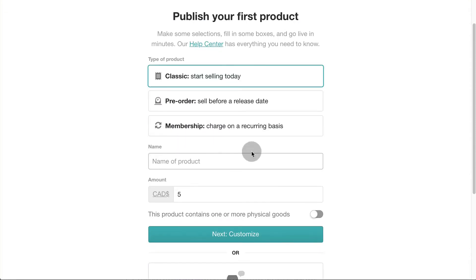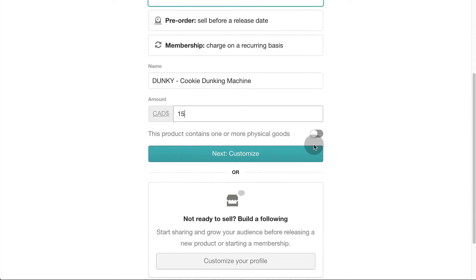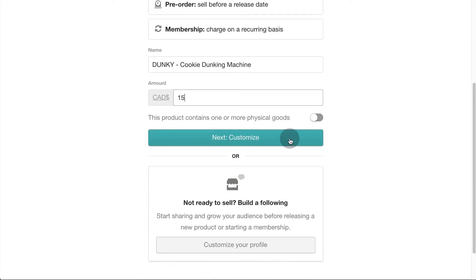Now enter the name of your product. Enter how much you want to charge for it. Click this toggle if you're selling a physical product. Click Next to add more details about your product.